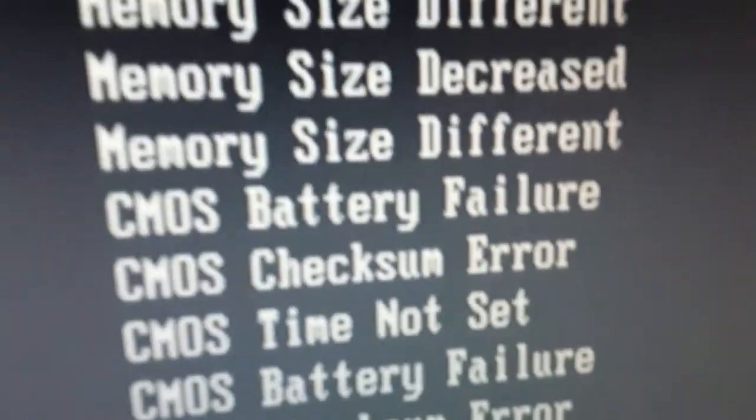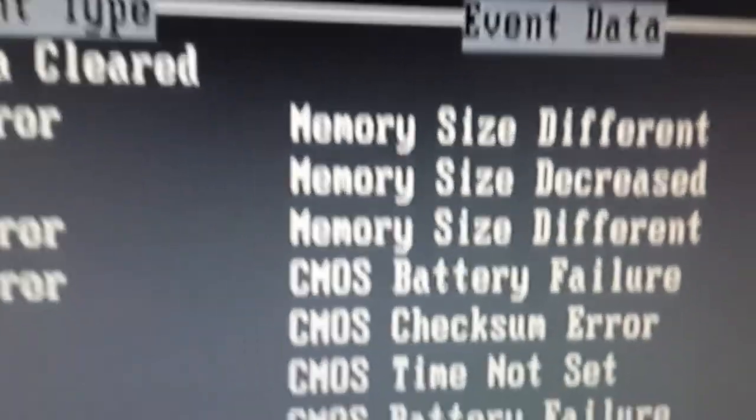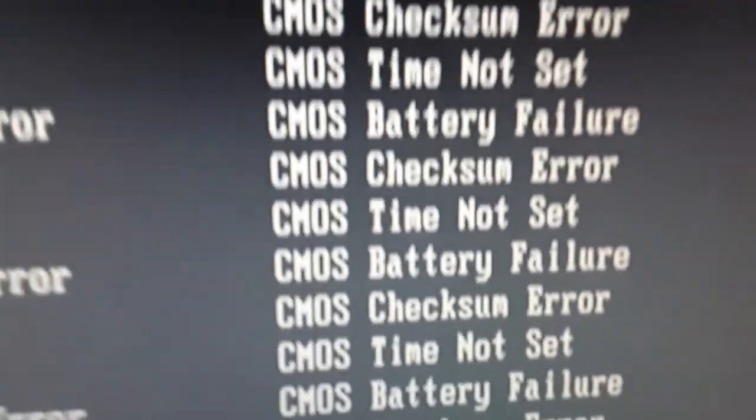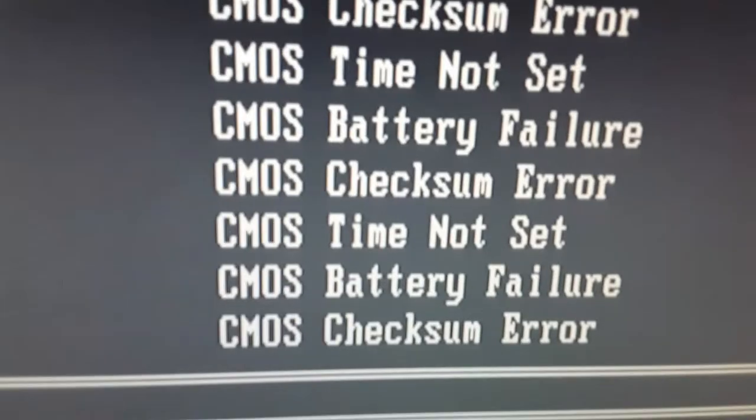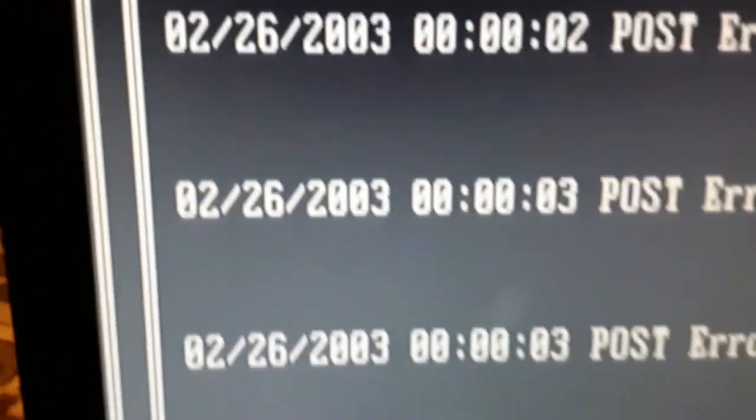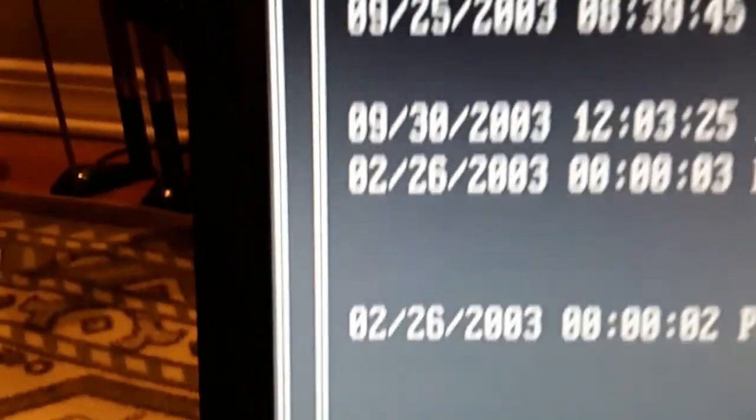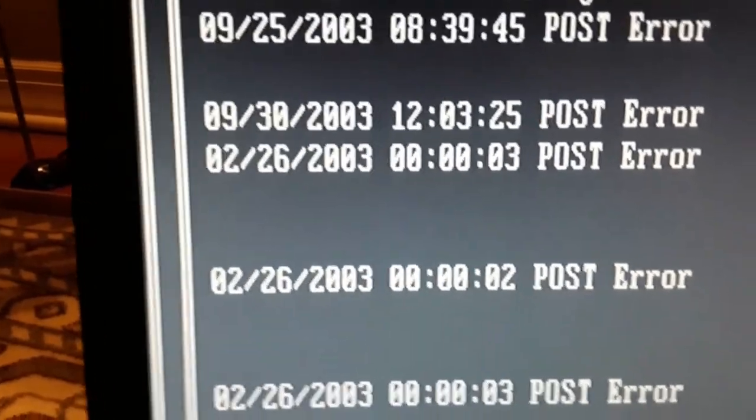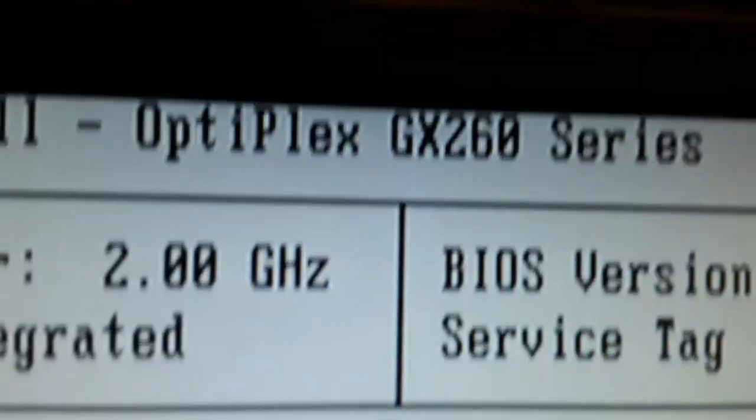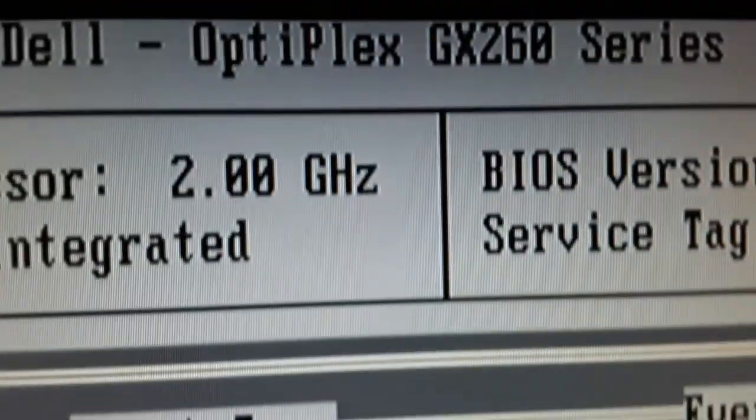When I checked the errors, I noticed a lot of errors. Well, look at all this. This is from 2003, as you can see. Optiplex. Yeah.